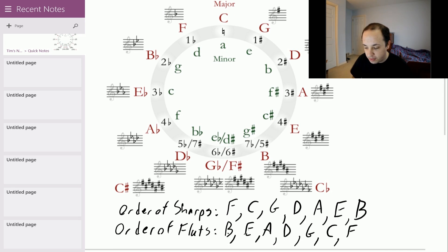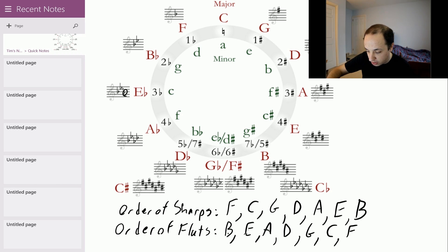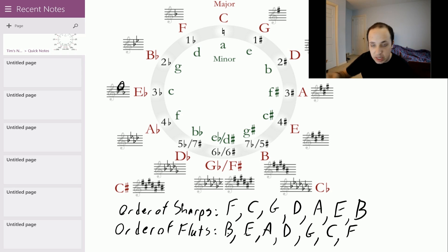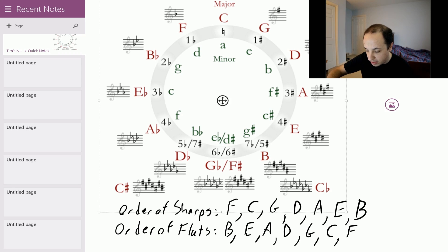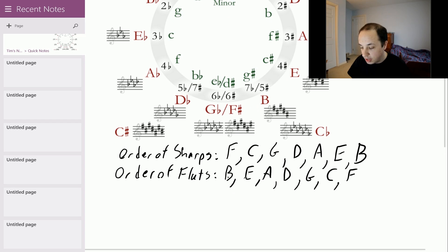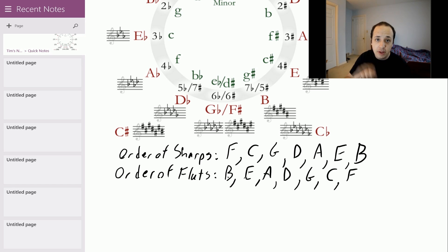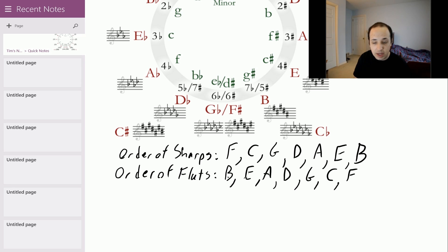For the three flats we have E flat. How do we figure that out? You go to the last flat, and you go to the one right next to that — the next-to-last flat — and that happens to be E flat right there. What about the key of A flat? With four flats — B, E, A, and D — what's the next-to-last flat? That's A flat. So that's your answer.